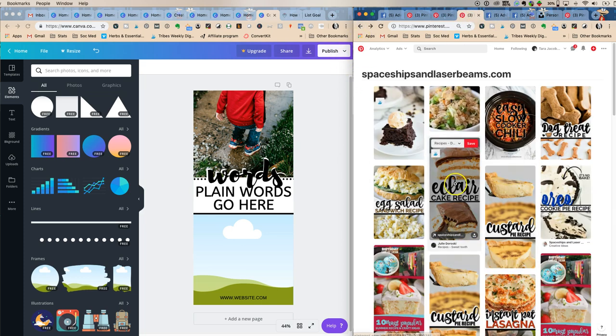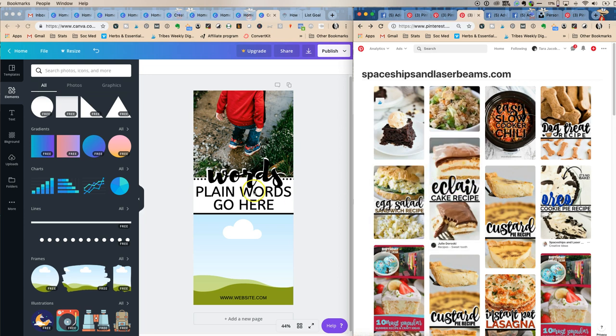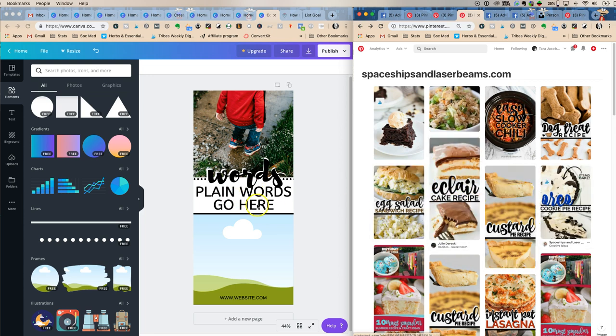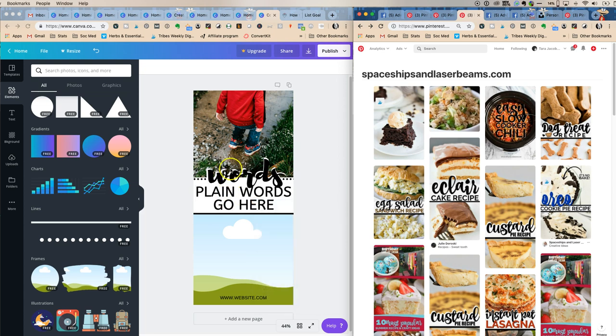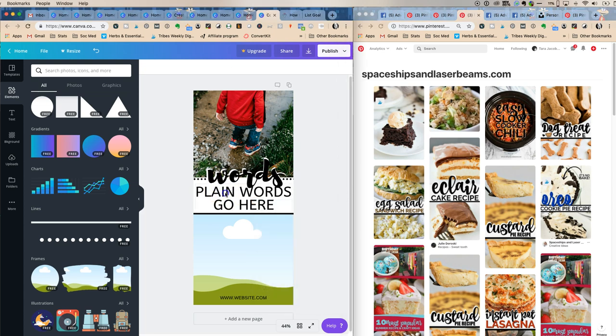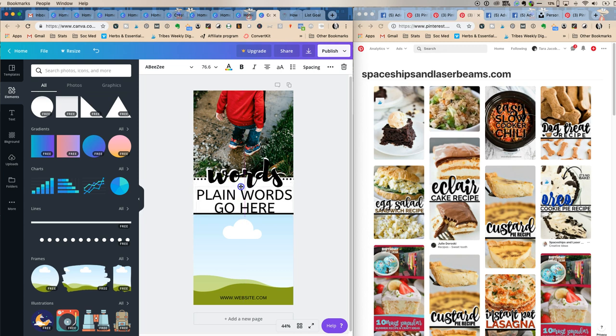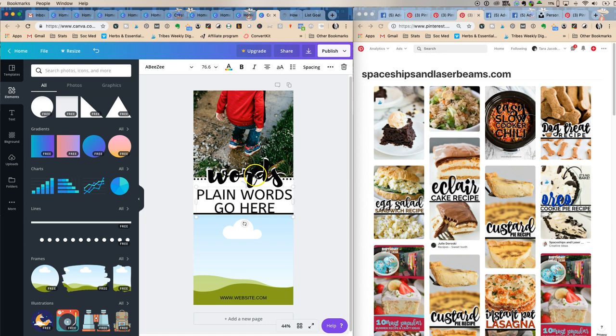See how Stephanie has it? And the reason why hers looks so much better is her big black words are not as high as mine are. Hers are further down.